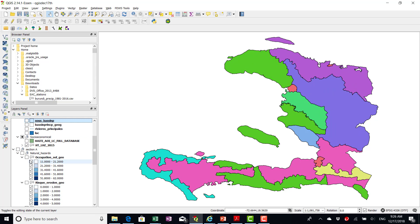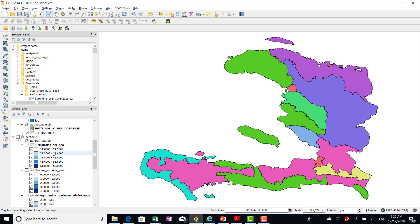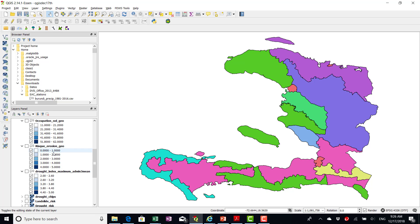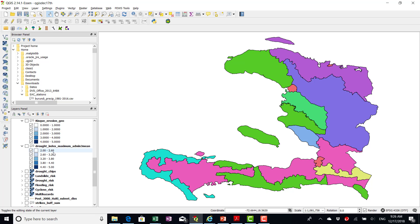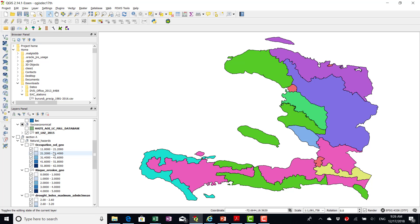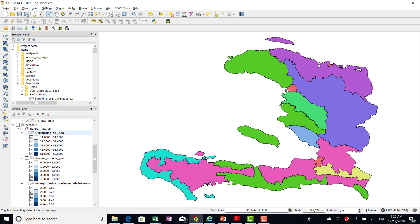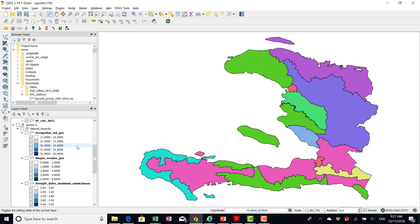Then we have all these. Here, I changed this to natural hazards because now we are combining all these different hazards that are not really multi-hazard.